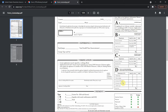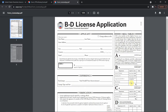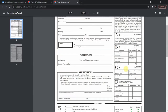One thing I forgot to mention about the B license: you must complete a minimum of 50 skydives. Moving on to the C license — in order to obtain a C license from USPA, you need a minimum of 200 jumps. It may not say that on the application form, but you do need a minimum of 200 jumps.